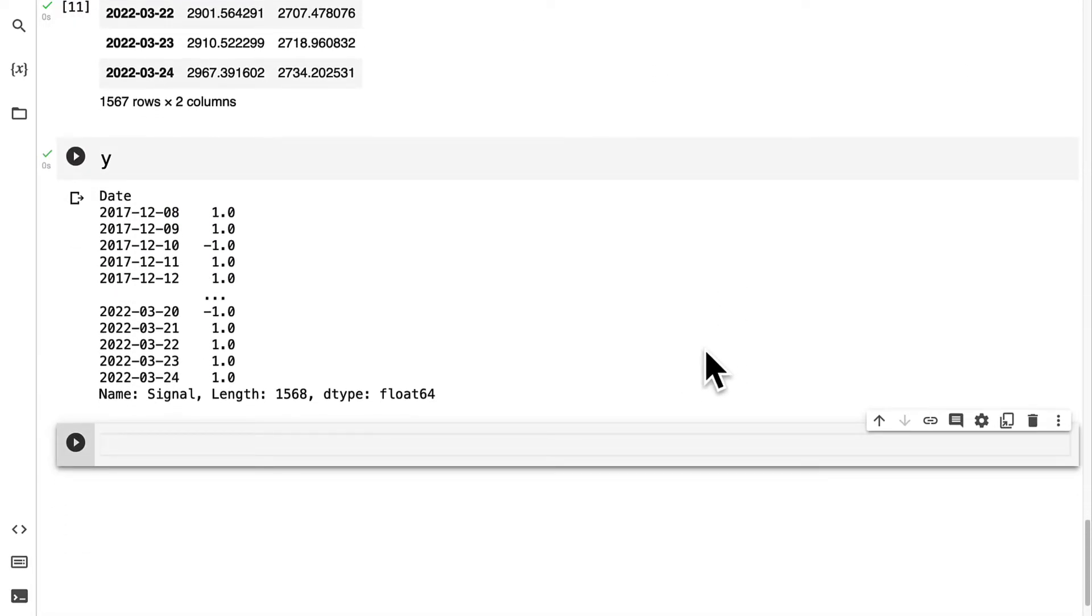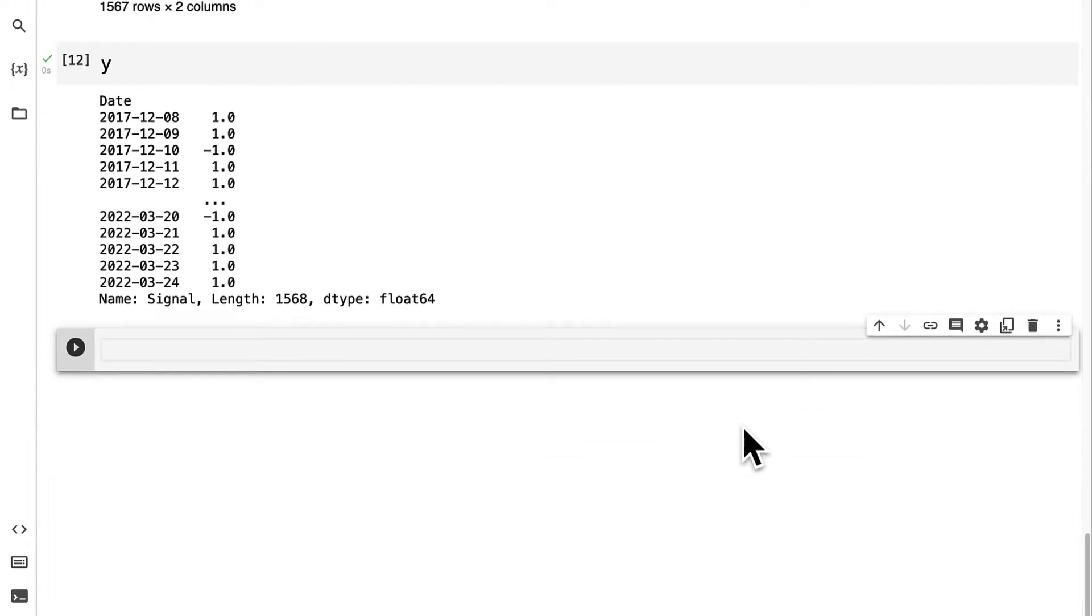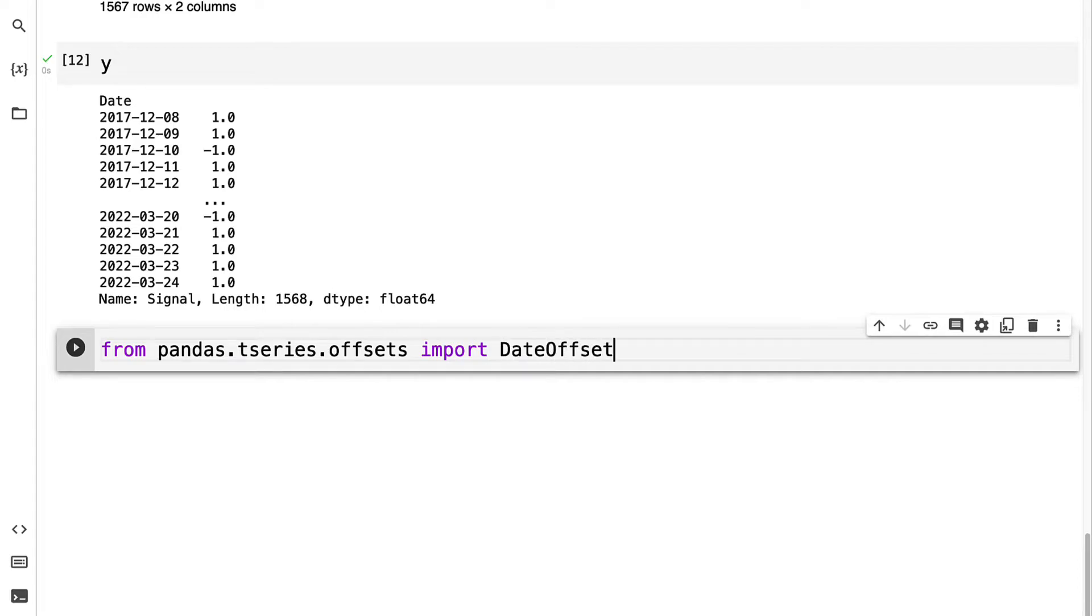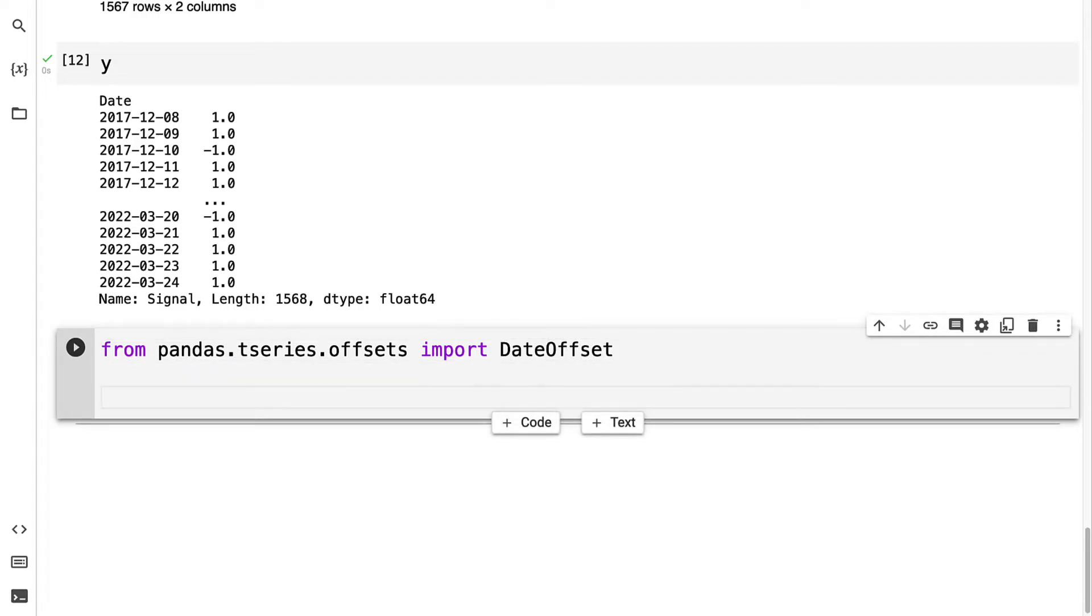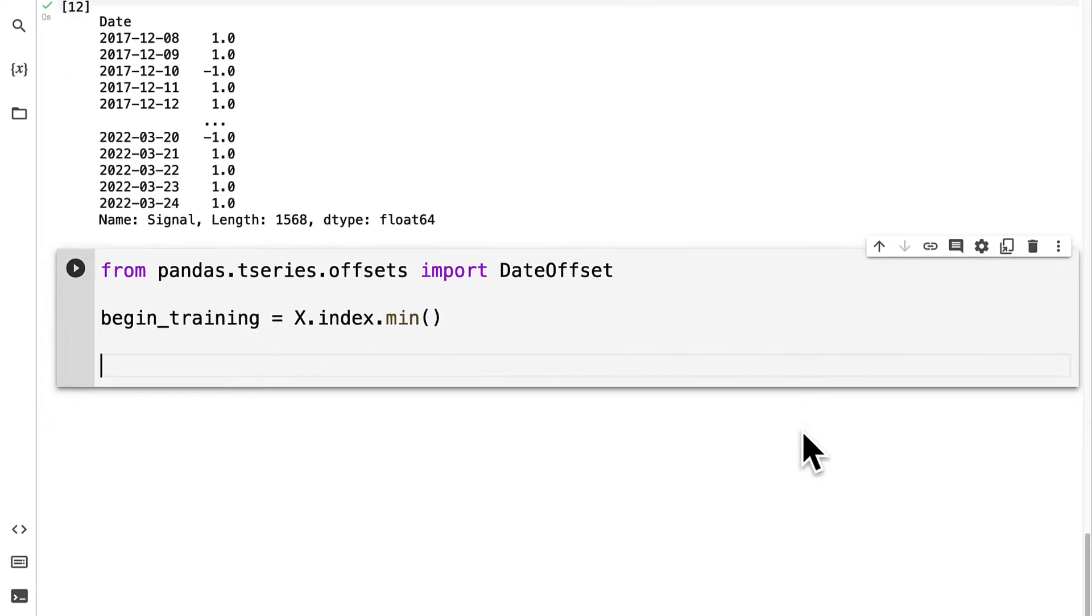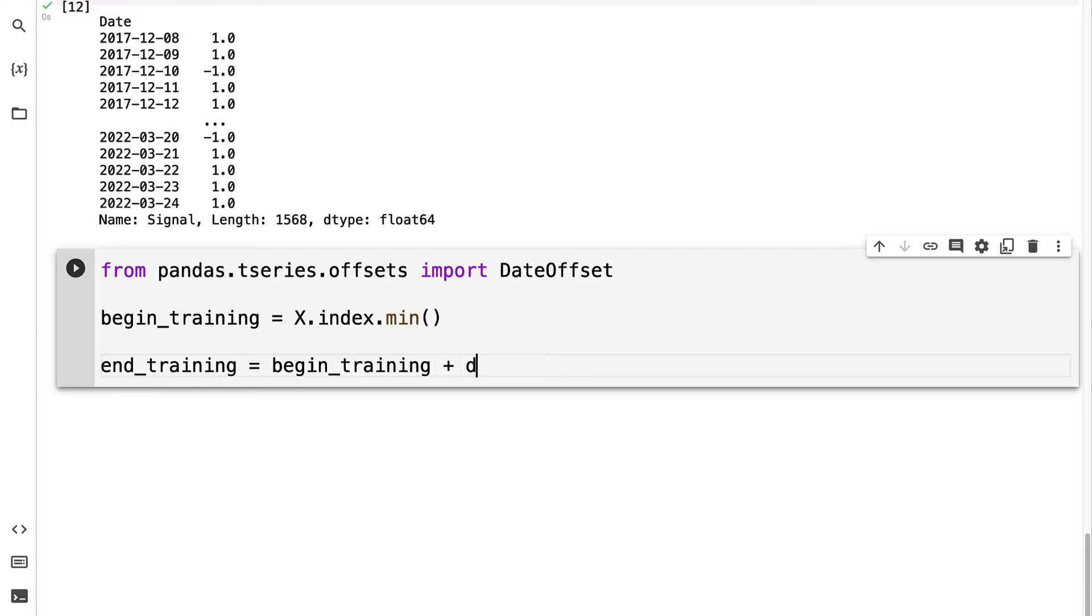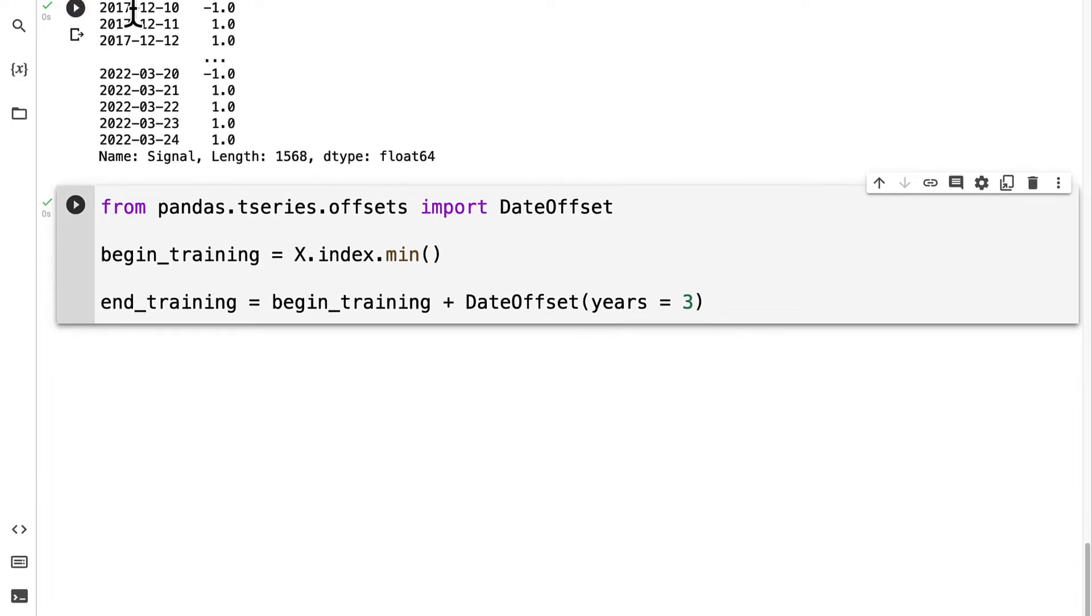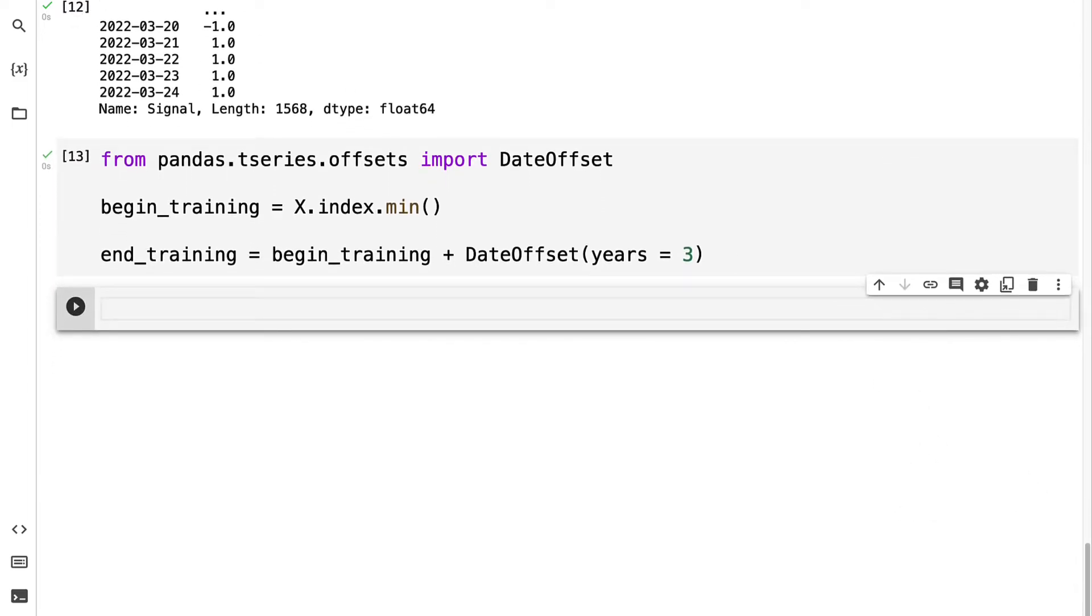I'm going to import from pandas.tseries.offsets the DateOffset function. Then I'm going to specify when I want to begin training. Let's begin training at the minimum index for x, that starting date. We should also define when we're going to end training. We'll take the beginning of training and add a date offset. Here we can pass in, for example, how many years we want to use, like 3. Then we can run the code cell to make sure that the date offset works.